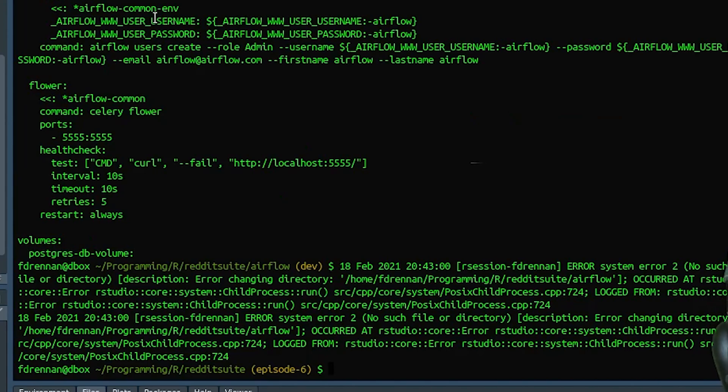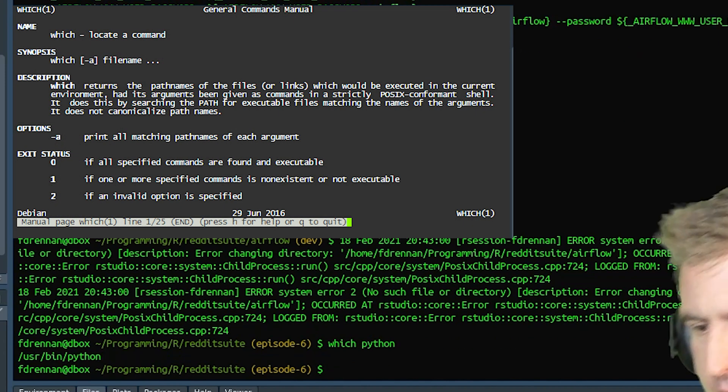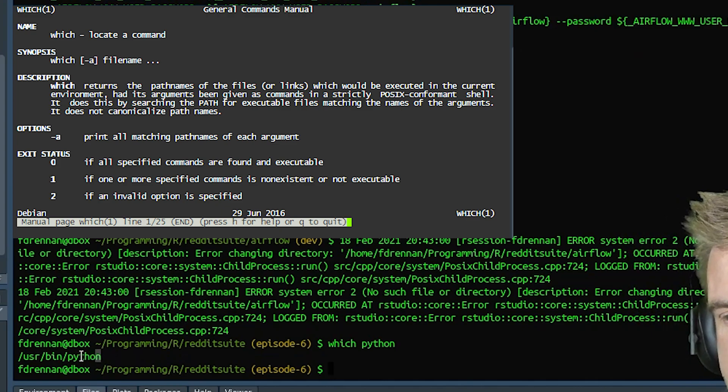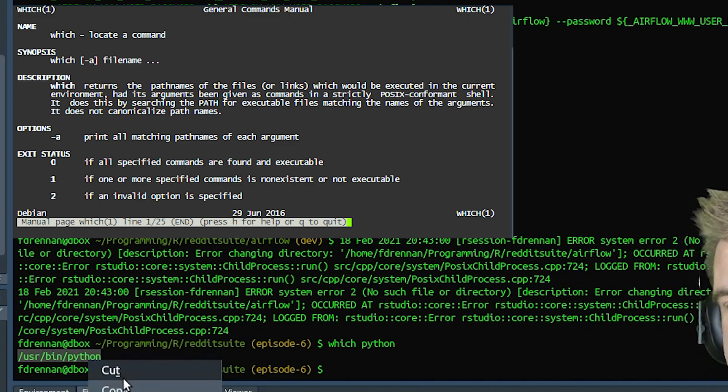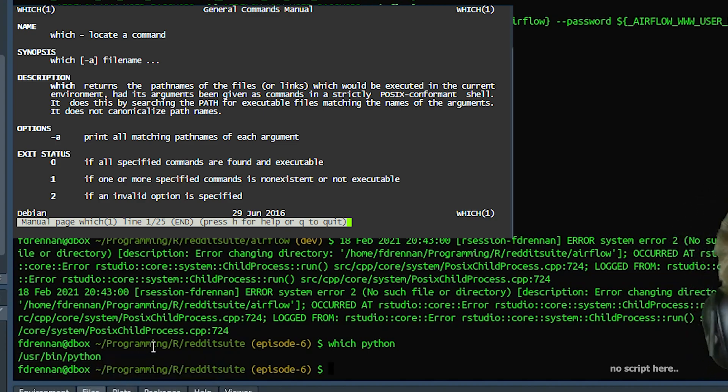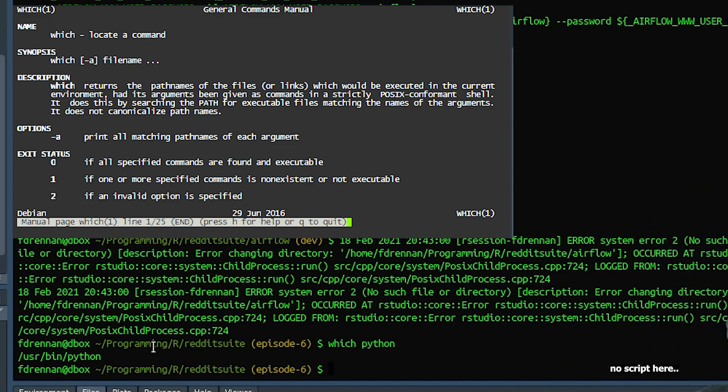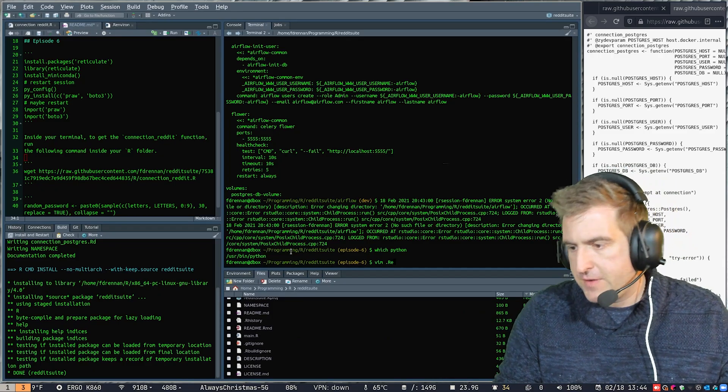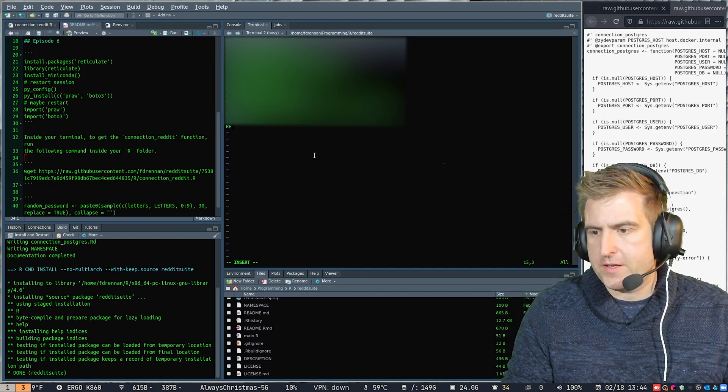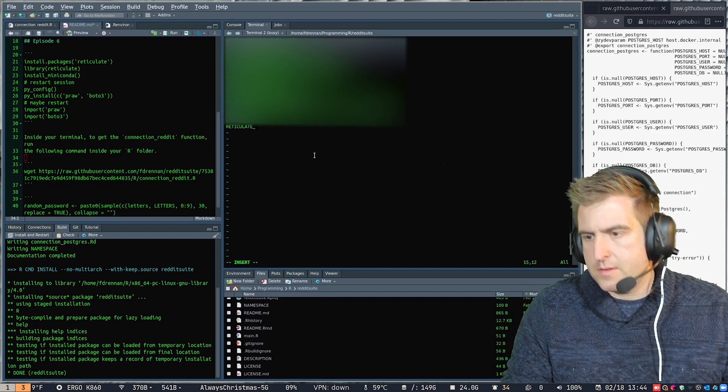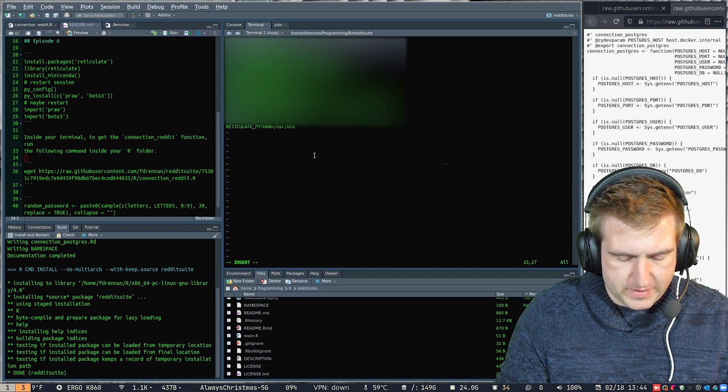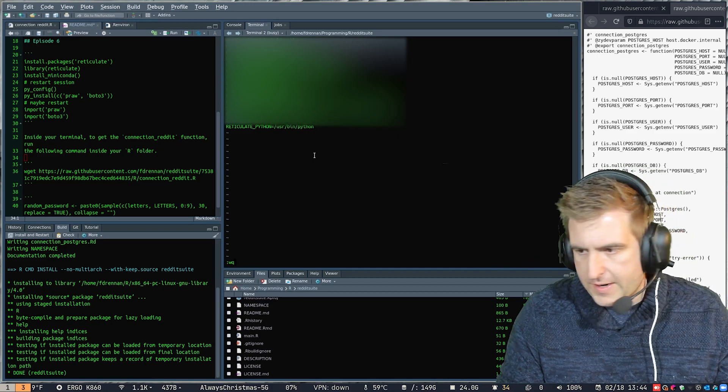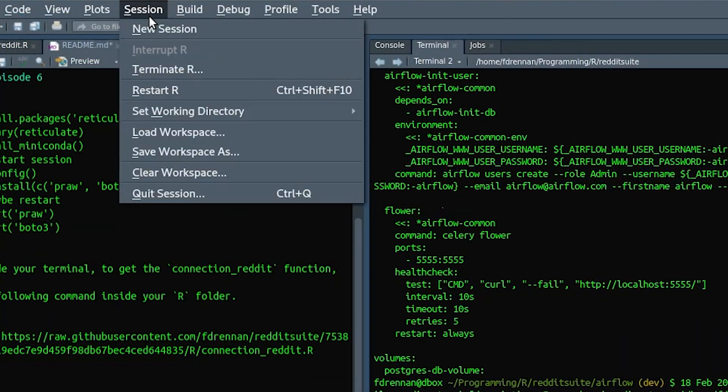Let's try this. Let's go which Python here, and we see that the Python version that is predominantly chosen, the first to be chosen, the main Python for the shell here is user bin Python. So what we could do is we could say something like this. So we could open up Vim, ReticulatePython is equal to user bin Python. So we could override the default Python version here.